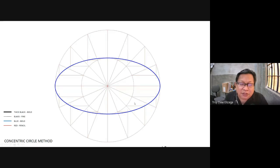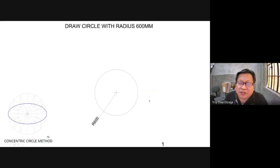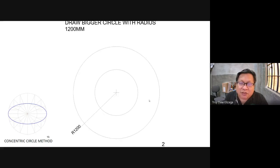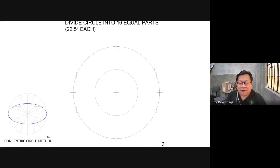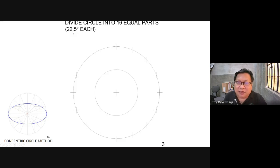To make this ellipse using the concentric circle method, you again start with a 60 mm outer circle, and then another 120 mm radius circle. Divide the circle into 16 equal parts — each one should be 22.5 degrees. Start off with a vertical line passing through the center and then a horizontal, and then divide by 22.5 degrees.